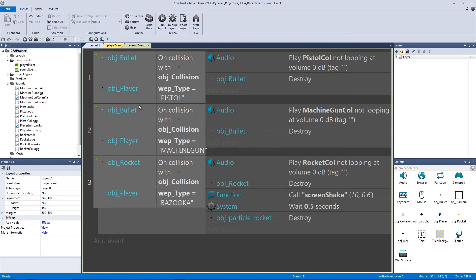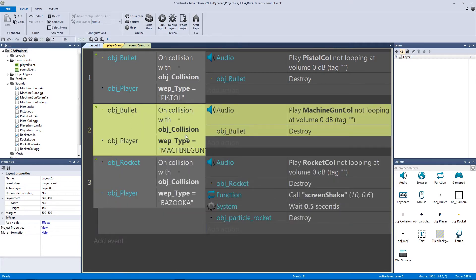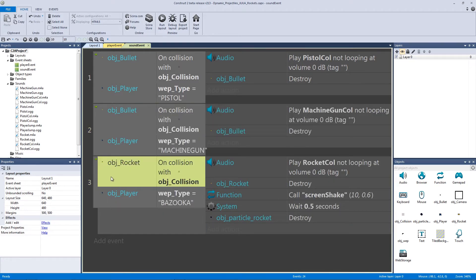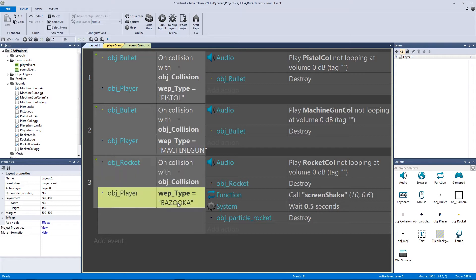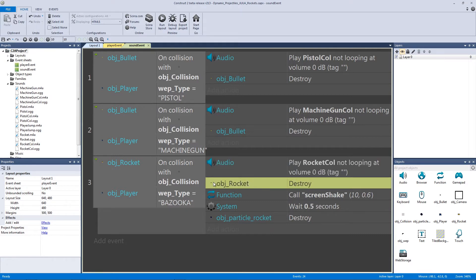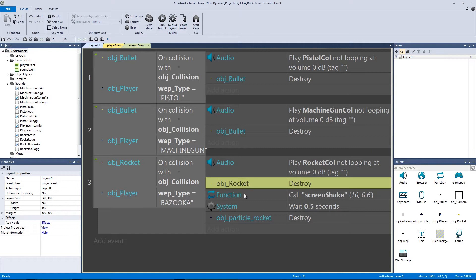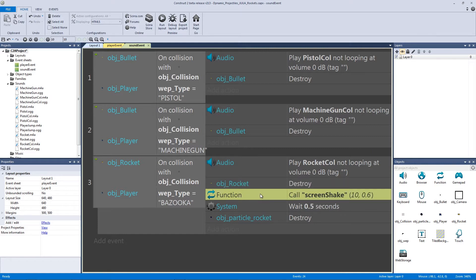If you go to our sound event — which we should probably rename to our collision event eventually — it's currently just playing sounds for our collisions. I copied and pasted this event so now instead of the bullet colliding with the collision object, it's the rocket that collides. Then we check if our weapon type is equal to bazooka, play the rocket collision audio (downloadable in the description), and destroy the rocket.